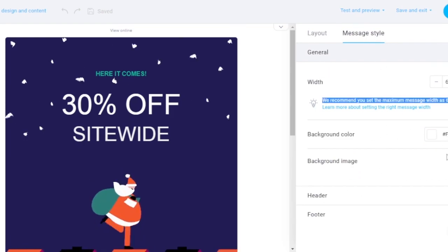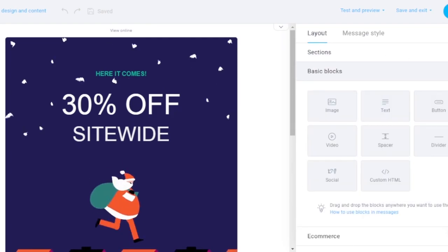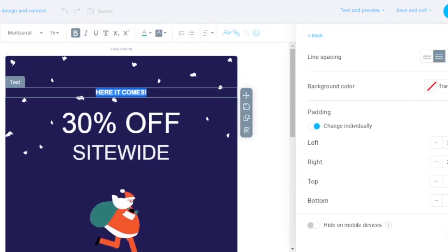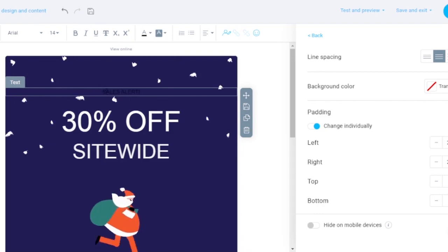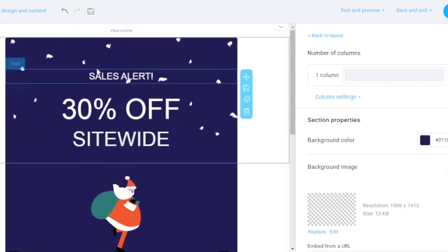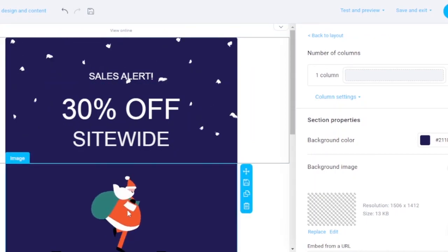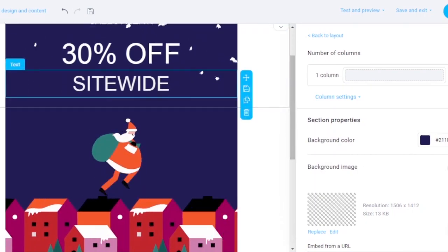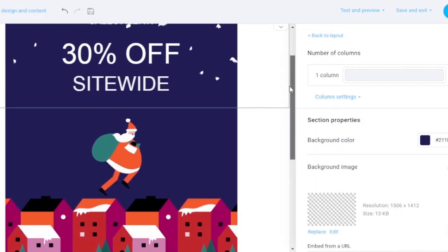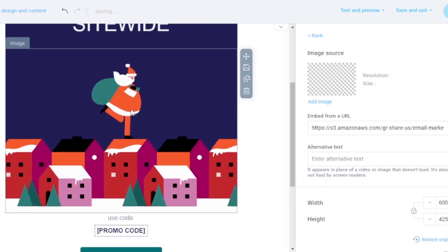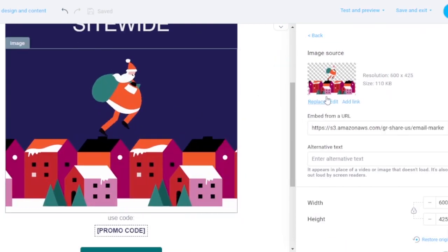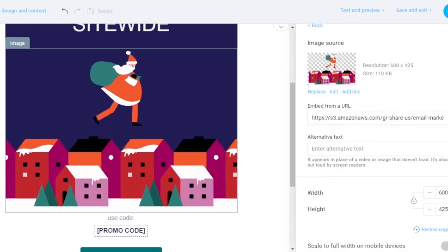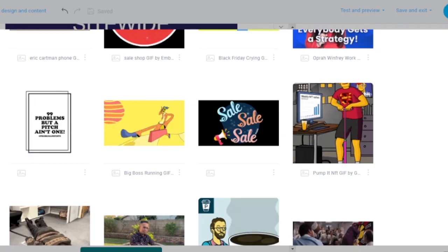I'm going to the layout and changing a few things. I'm changing the heading from 'Here It Comes' to 'Sales Alert,' increasing the font size, and adjusting the text color. You can change the percentage off to whatever you want, and add your own brand name in the site-wide field. You can also replace the image — replace it, edit it, or add a link to an image you've found online.